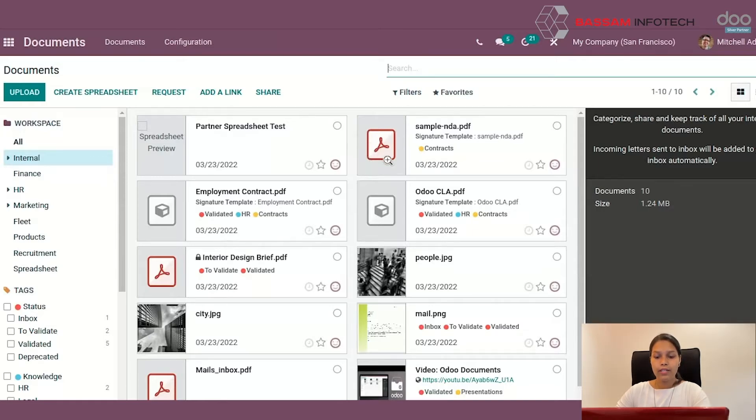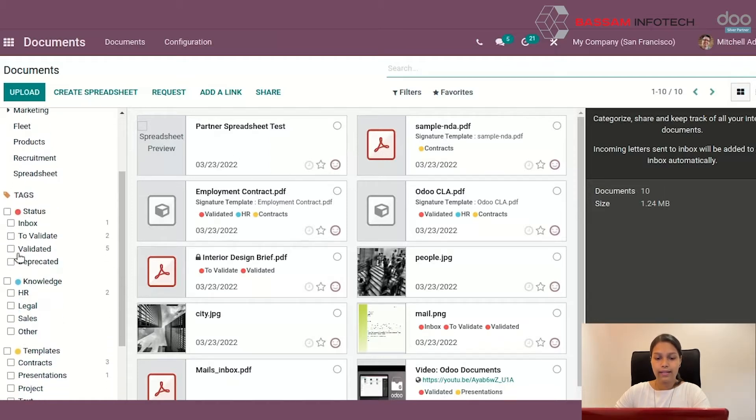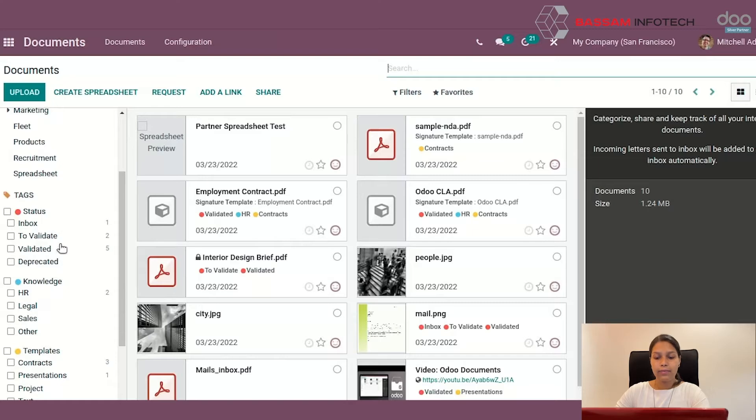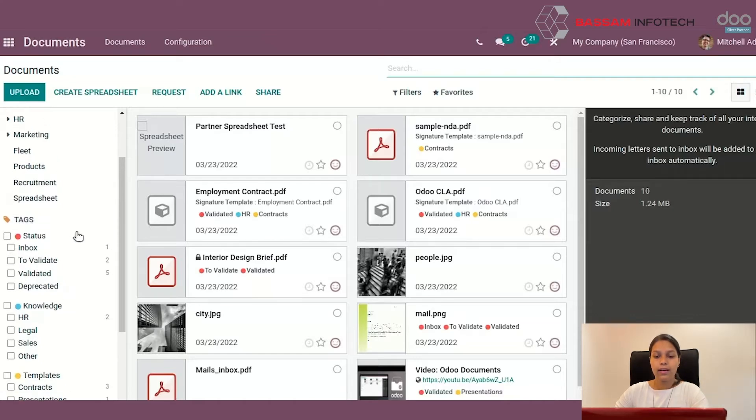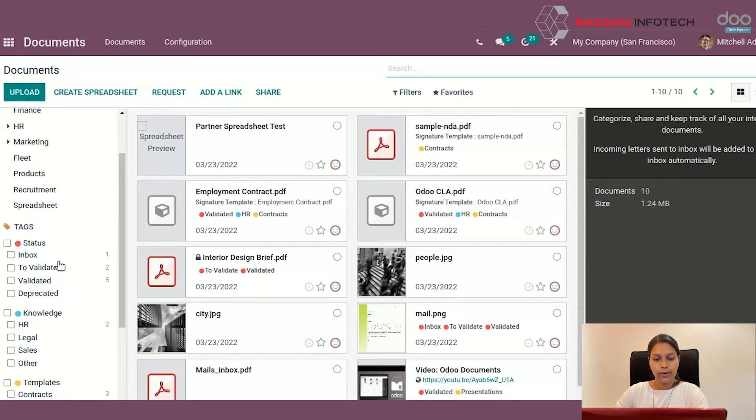Inside of each workspace, you can use tags to add another level of convenience. Tags are organized by categories. Here we have the categories like status, inbox, etc. You can apply these to any documents.